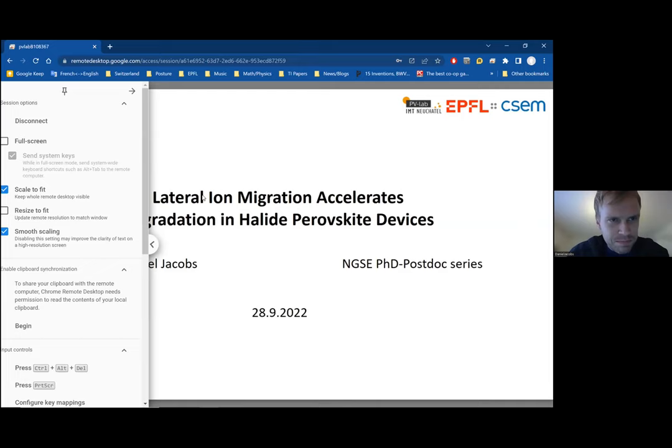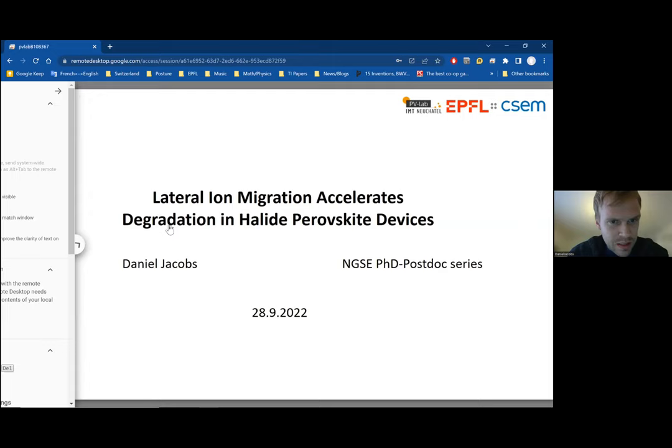Well hello to everyone joining us. I can't actually see any names or numbers, but whatever names and numbers you have, welcome. Going remote, let me just get into full screen.